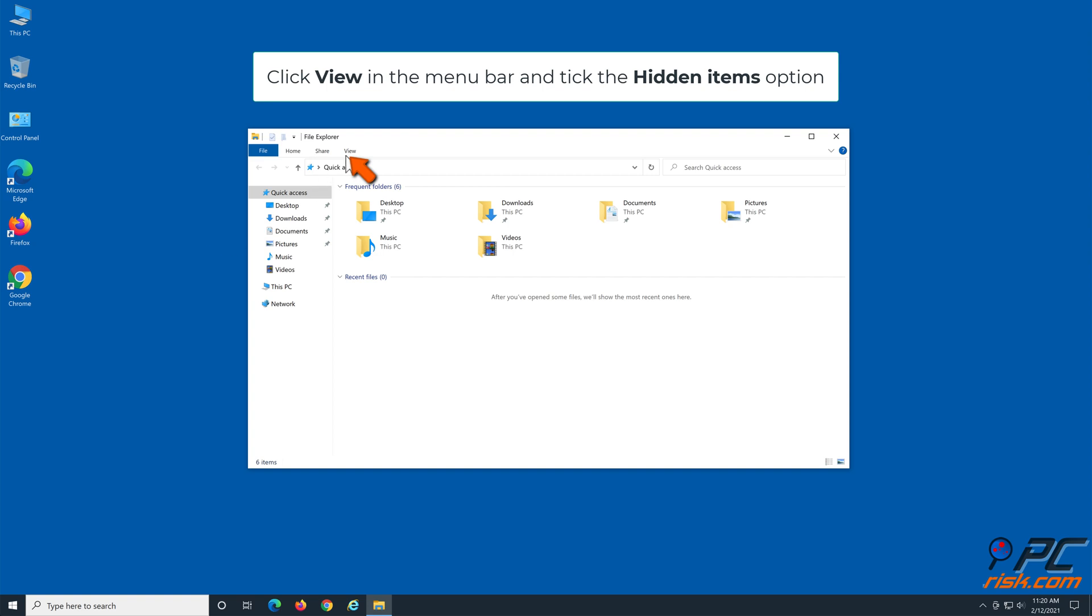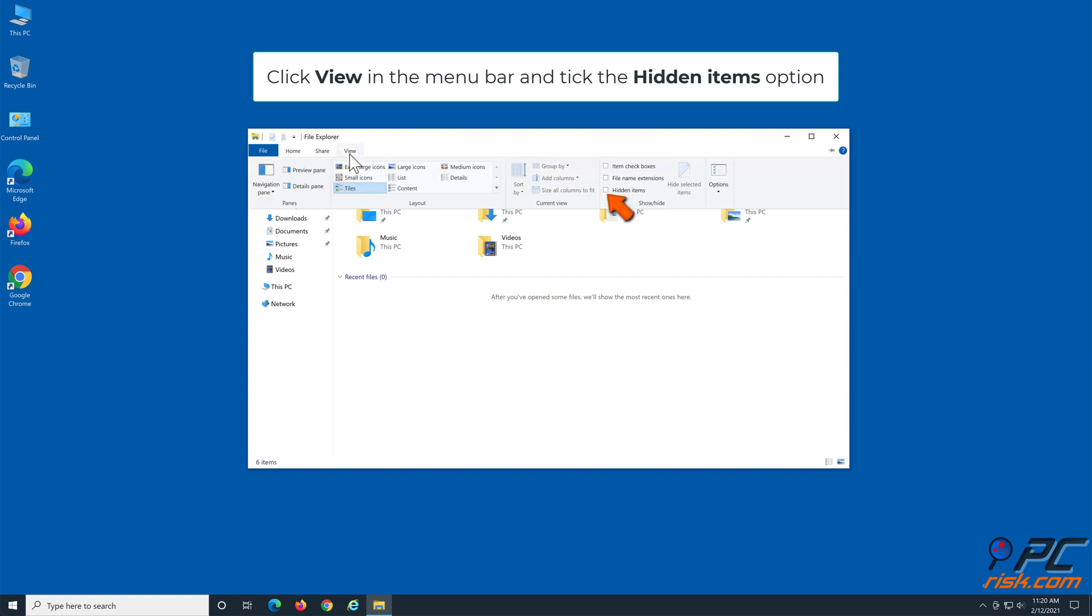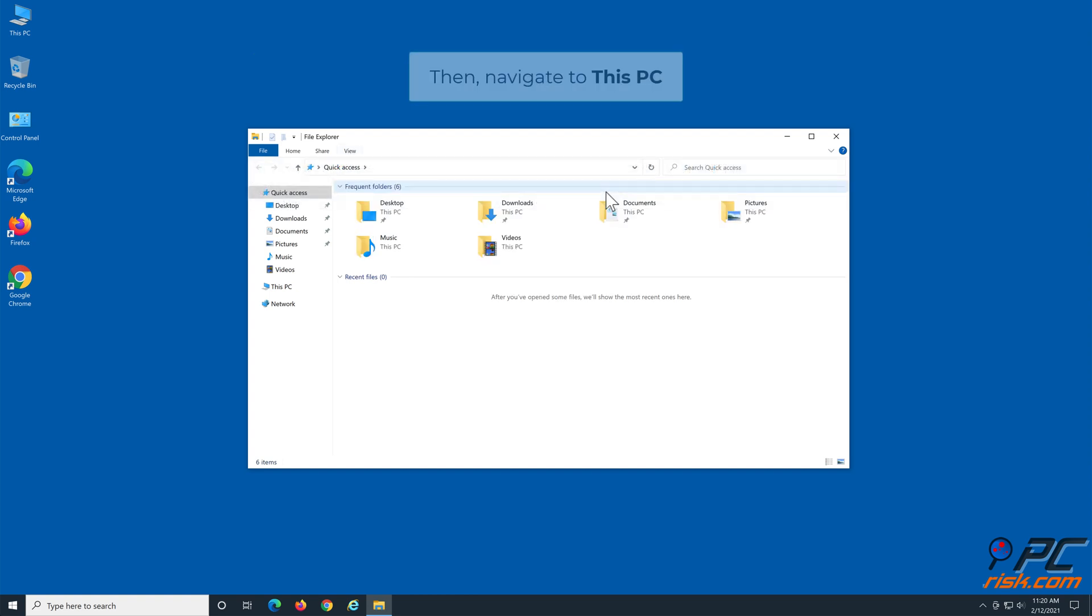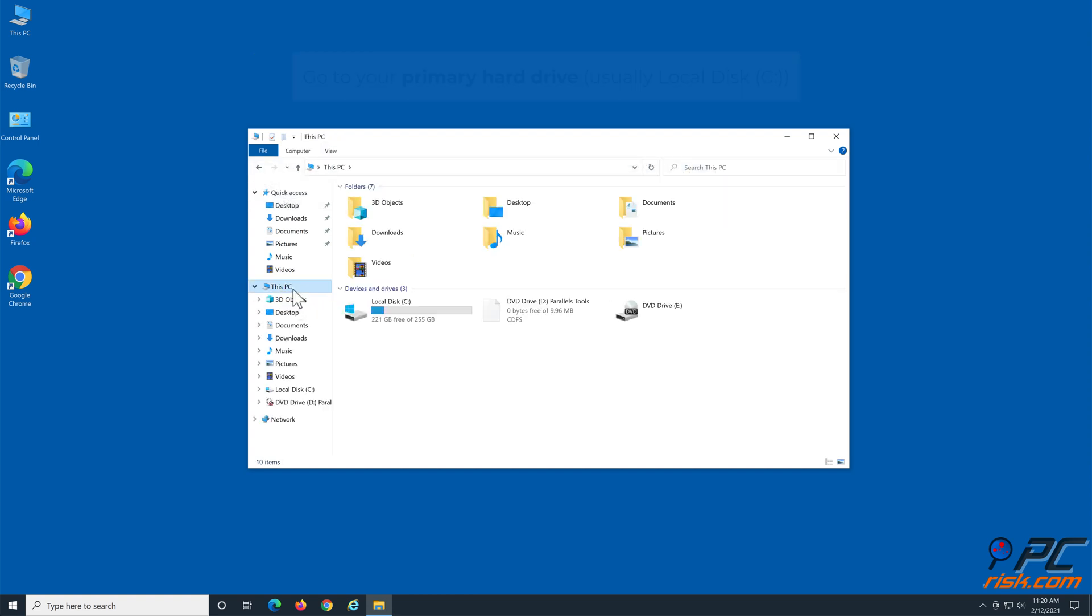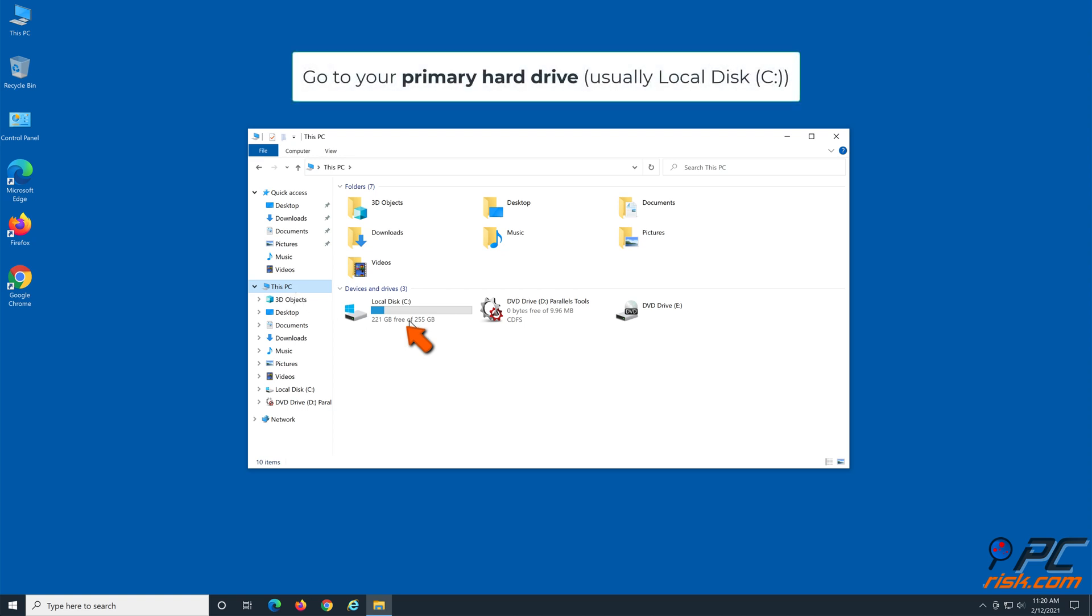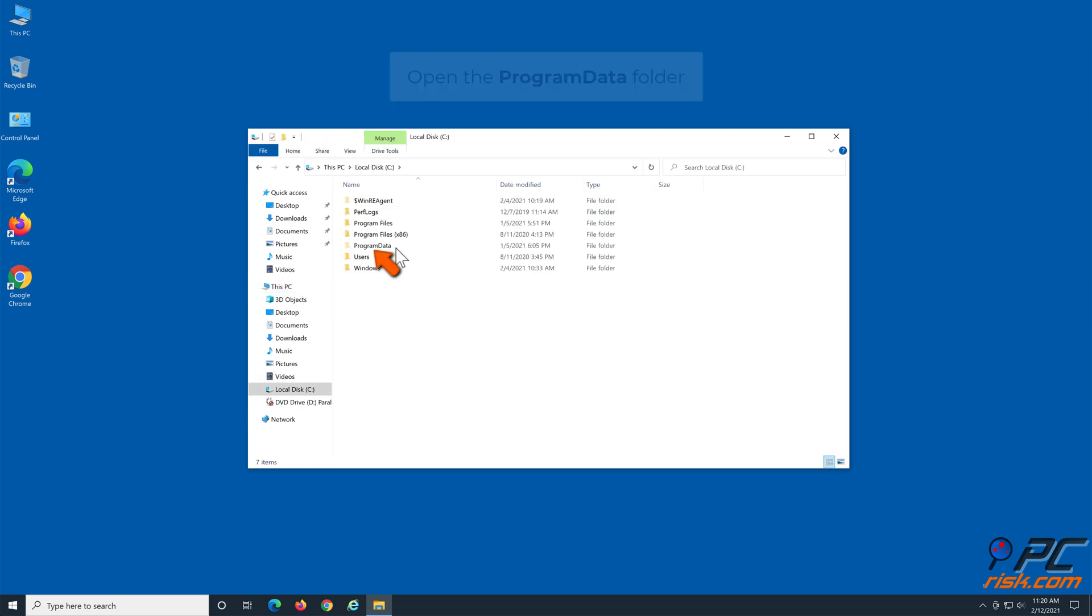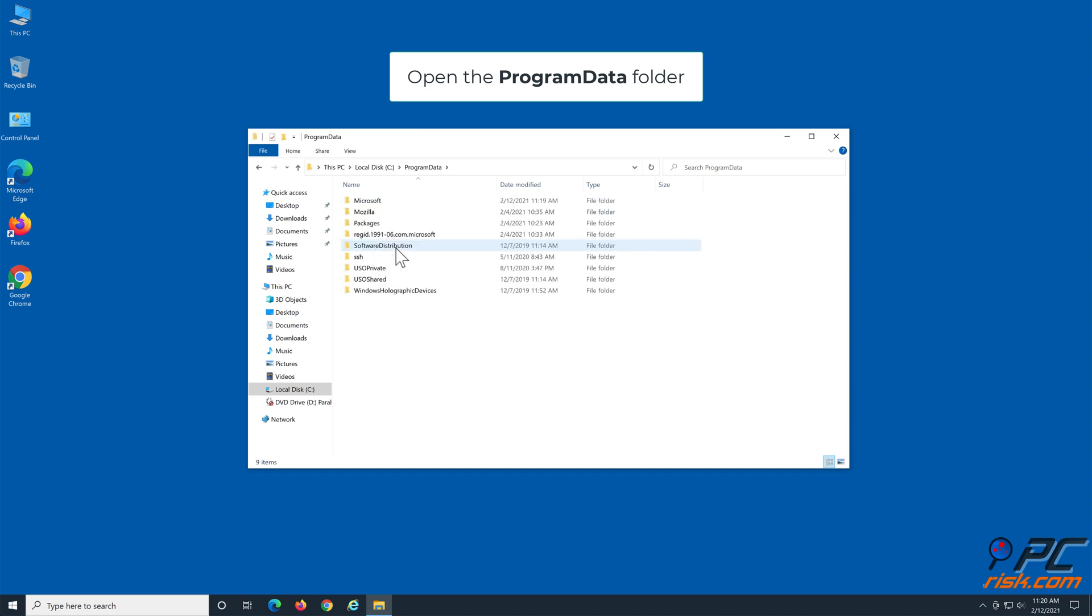Click View in the menu bar and tick the Hidden Items option. Then navigate to This PC, go to your primary hard drive, usually Local Disk C. Open the Program Data folder, then go to Microsoft.